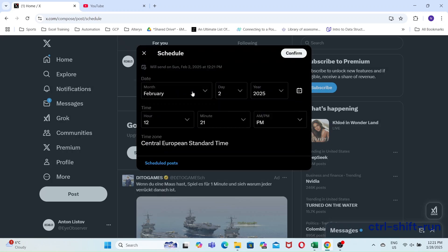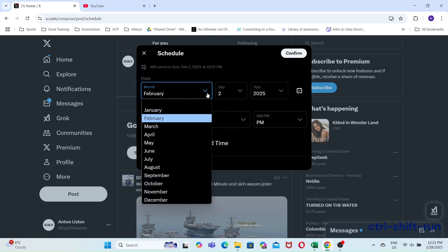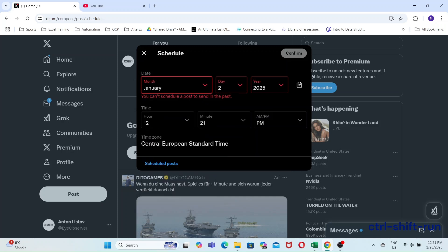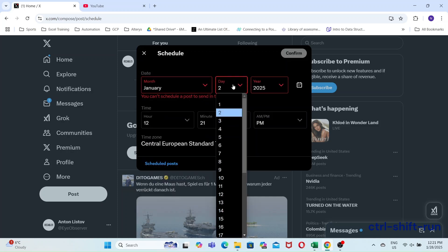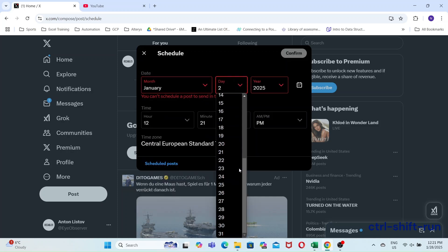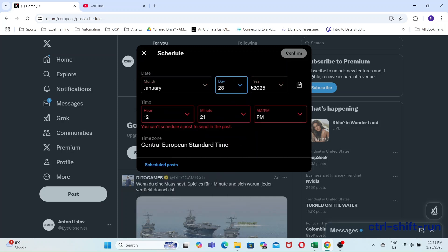To schedule your tweet, you will need to click the calendar icon in your tweet. This opens up the scheduler which you can then specify the date and time for your scheduled tweet to be posted.